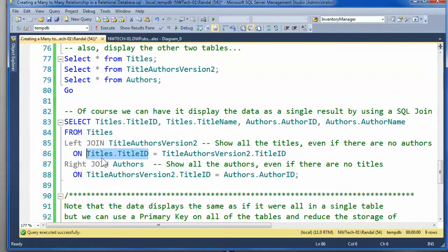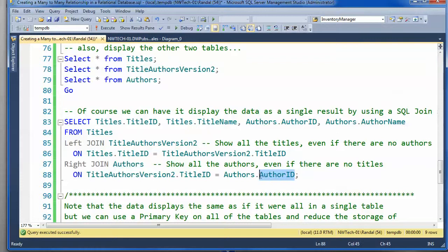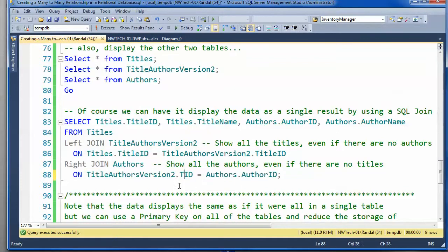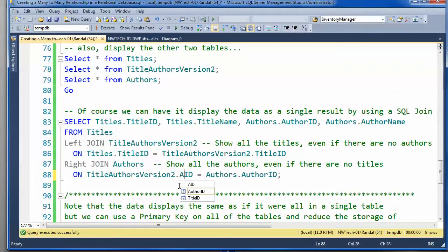But, we do have an author whose ID does not show up in that associative bridge table. Oops. And, this is a copy and paste error, I just noticed. This should be author ID.